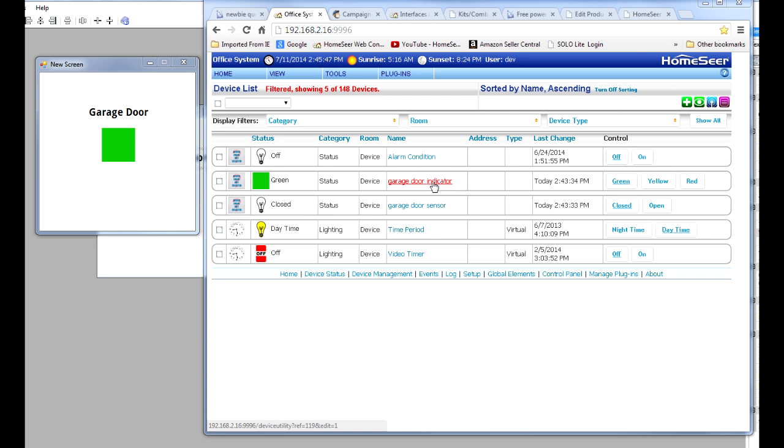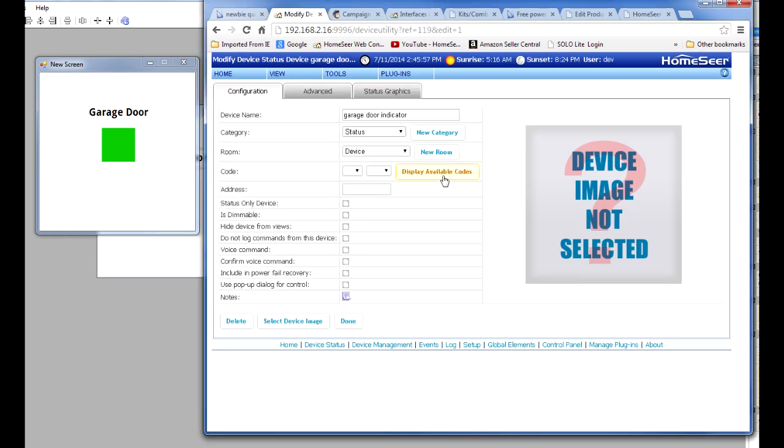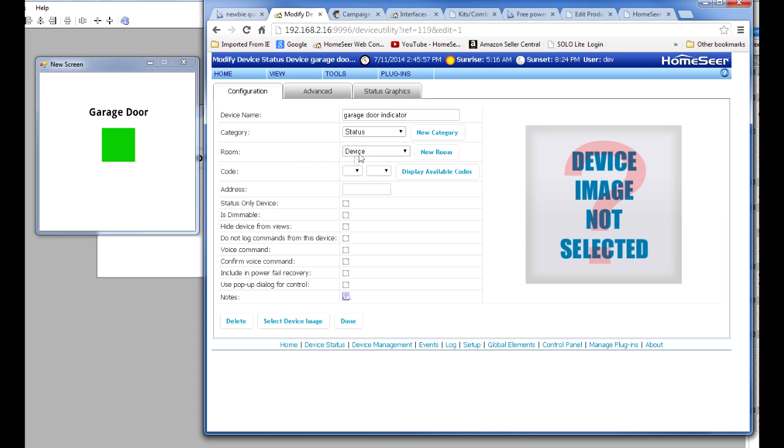When you create a virtual device in HomeSeer, the way to do that is to click on this little green plus sign in the upper right hand corner here. And then it goes into this kind of screen where you can name the device and you can also put it in a floor in a room, use the location attributes. Now in my case, I just simply named it garage door indicator and I put it in the category of status and in the room of device. This part's not essential really.